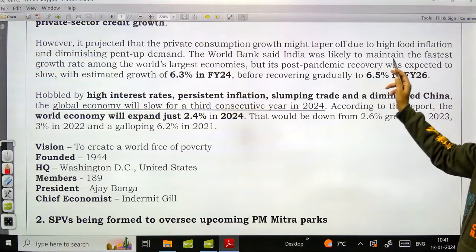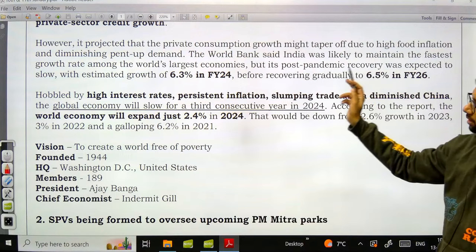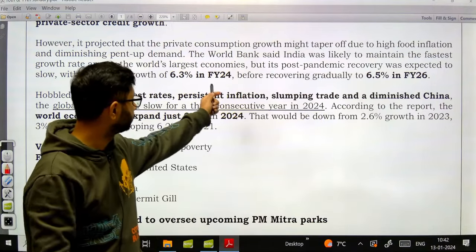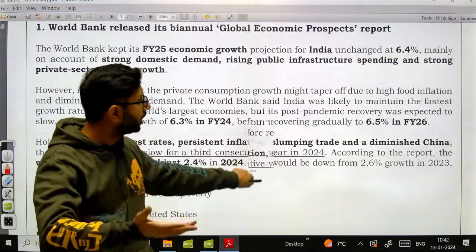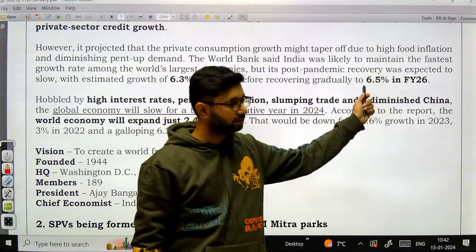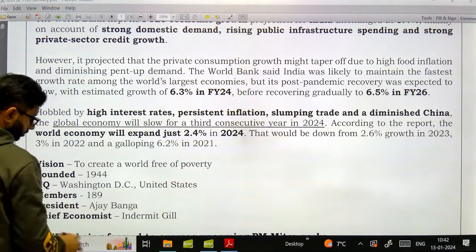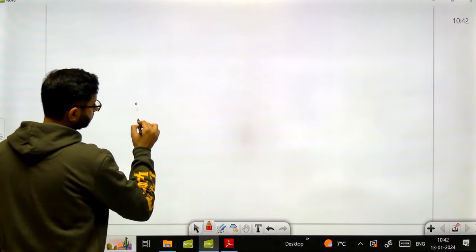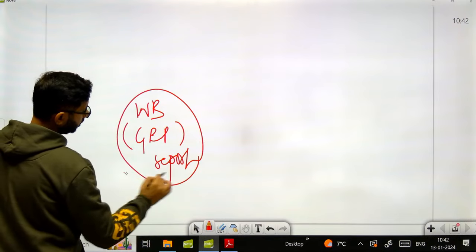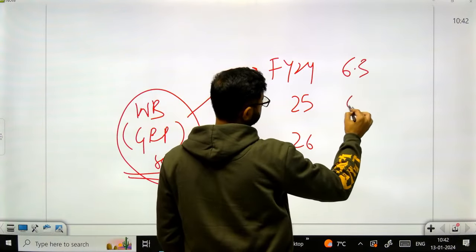The World Bank said India was likely to maintain the fastest growth rate among the world's largest economies, but its post-pandemic recovery was expected to slow. Estimated growth for FY 23-24 is 6.3%, for FY 24-25 it will be 6.4%, and for FY 25-26 it will be 6.5%. Just remember 6.3, 6.4, 6.5.